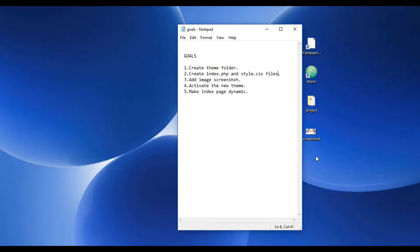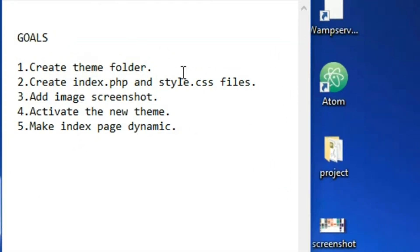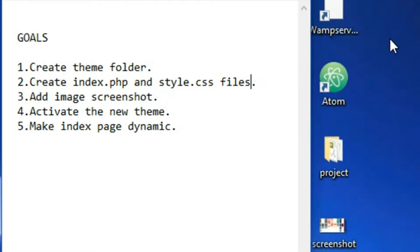In this video we're finally going to start creating our WordPress theme. I have a checklist: first we'll create a theme folder, then we'll create two documents — the index page and the style page, which are the basic minimum you need for a WordPress theme. Then we'll add a screenshot image, activate the theme, and make our index page more dynamic by adding WordPress functions like the bloginfo function.